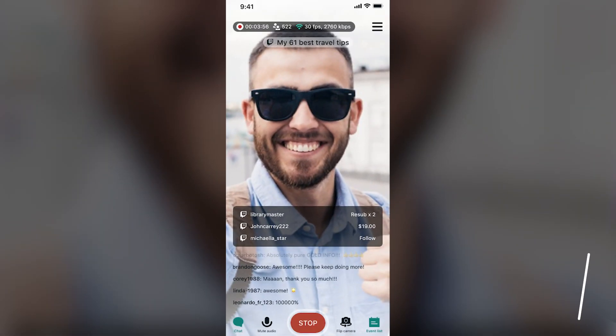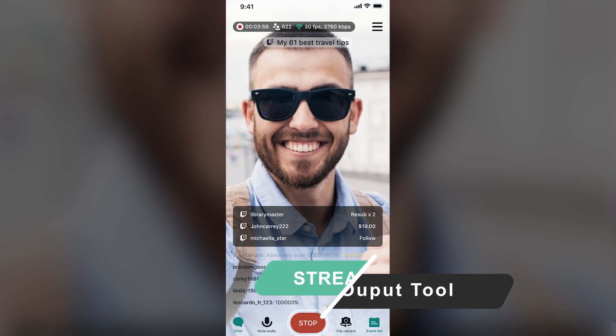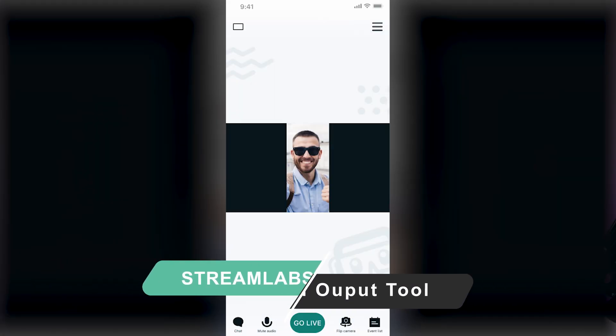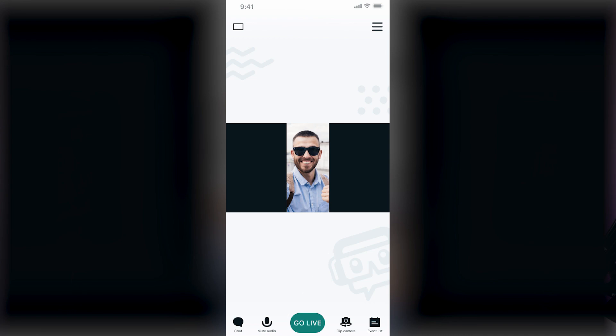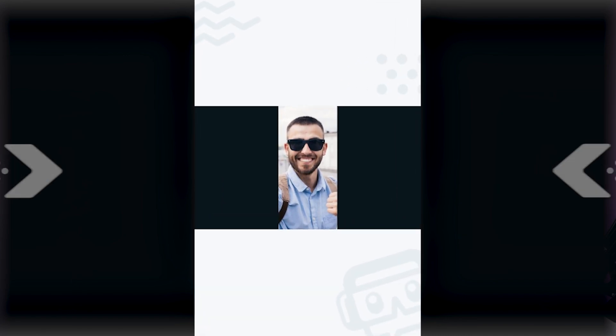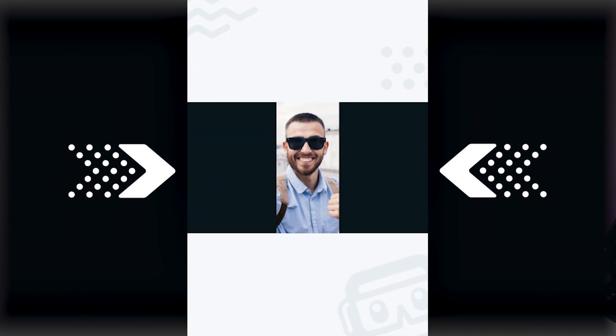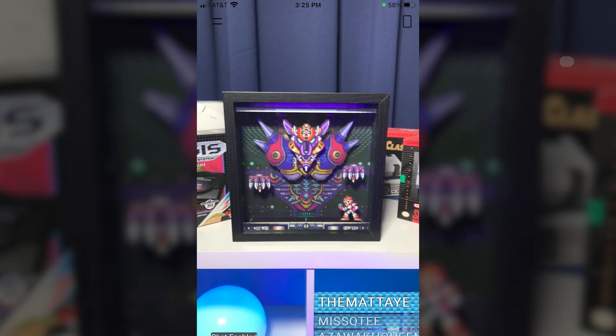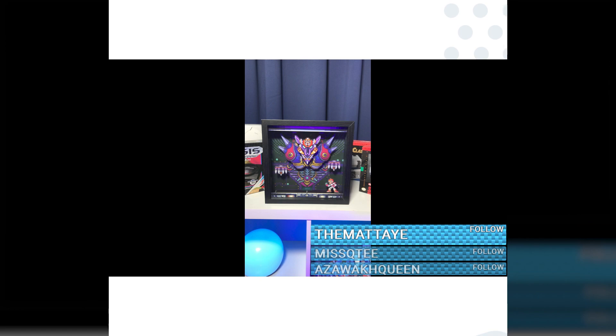Sometimes it can be confusing to see what the output of your stream looks like. If you're broadcasting in portrait mode, your stream's output will still be in 16 by 9 aspect ratio, as required by all platforms. This means you will end up with black bars on the left and right of your screen. To help users visualize this, we've added a button on the main screen in portrait mode — click it to help visualize what the actual output of your stream will look like.